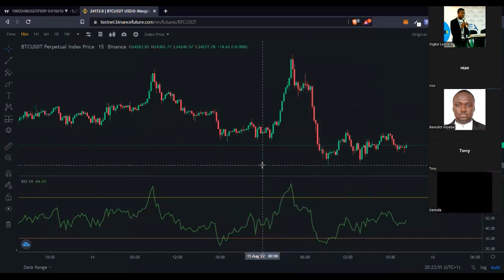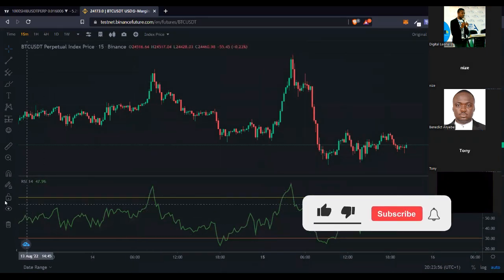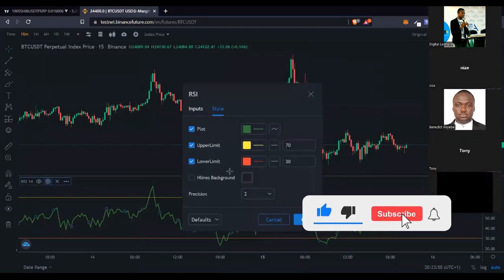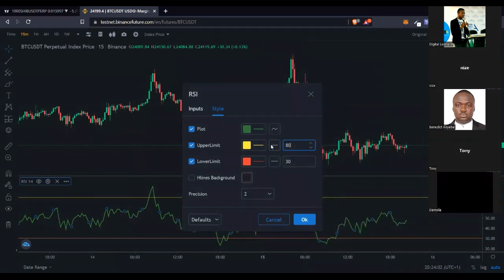In the RSI settings, instead of the default 70 I personally use 80 for the upper band, and instead of 30 I use 20 for the lower band.